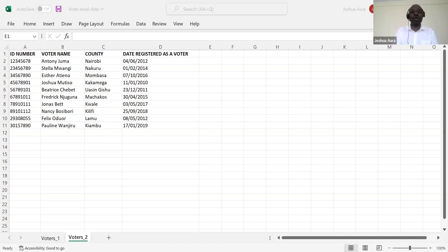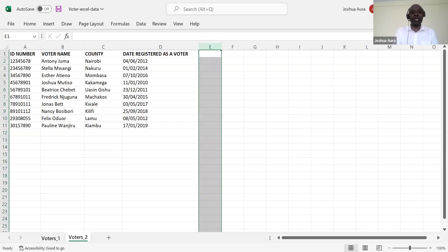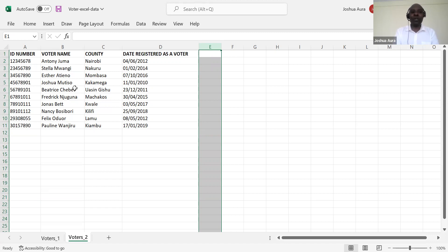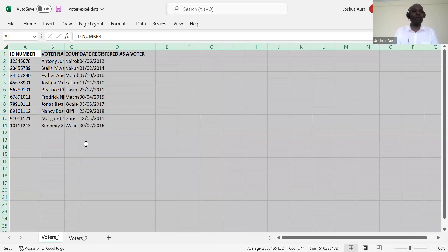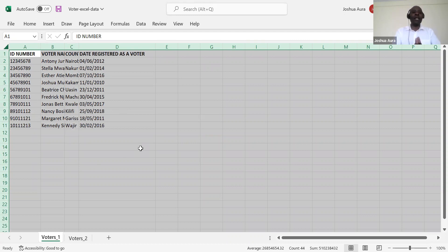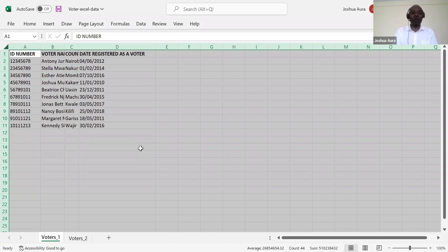So now here I've got two documents. I've got a first sheet here, which is a document showing the number of ID number of voters, voters name, the county they are in, the date they registered as a voter. Very important. And then we have voters list two. The same information. So I want really to compare and see whether the two lists have identical voters using the VLOOKUP. So how do I do this? It's very easy.